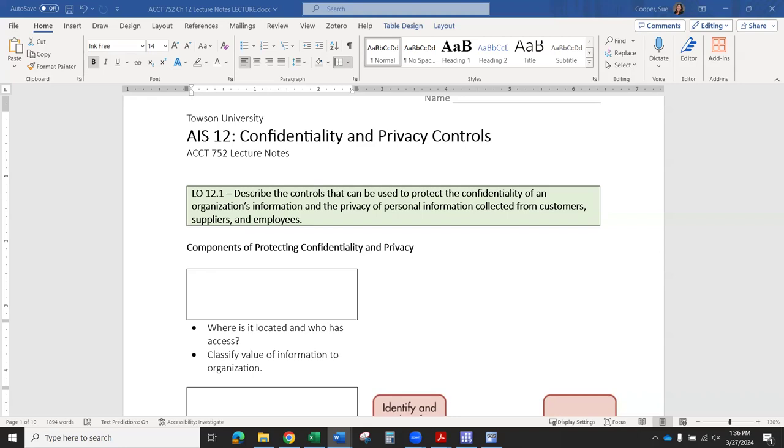In this video, we're going to be looking at the components of protecting confidential information. This chapter is all about privacy and confidentiality of information that we collect in the course of business. We're specifically going to be looking at privacy protection of digital information, though paper-based information is also important. Our focus will be primarily on digital information.